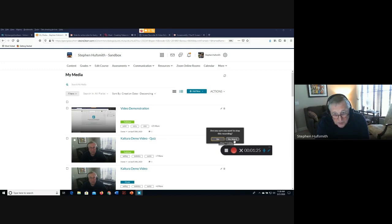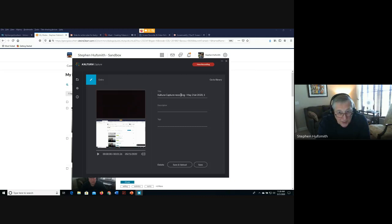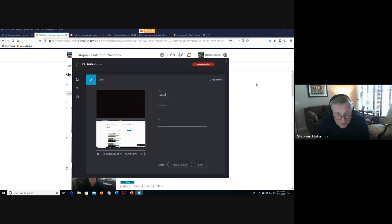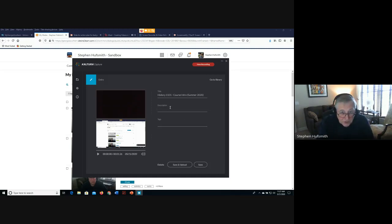When you choose to stop the recording, you'll get a confirmation prompt. After confirming, you see the recording screen where it defaults to a name like 'Kaltura Capture' plus the date and time. This is where you should change the title to something specific, such as 'History Summer 2020.' You can also add a description and tags to help organize and find your videos later.